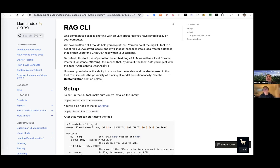So for instance, you have a bunch of PDF documents or text documents, and you want to implement a question-answering system on top of that, but you don't want to deal with graphical user interfaces, Jupyter notebooks, and so on. You can do it directly in terminal. That's a use case which for a lot of people who are developers is a very interesting tool, because they don't need to leave the terminal — they can ask questions about their documents while they are in terminal.